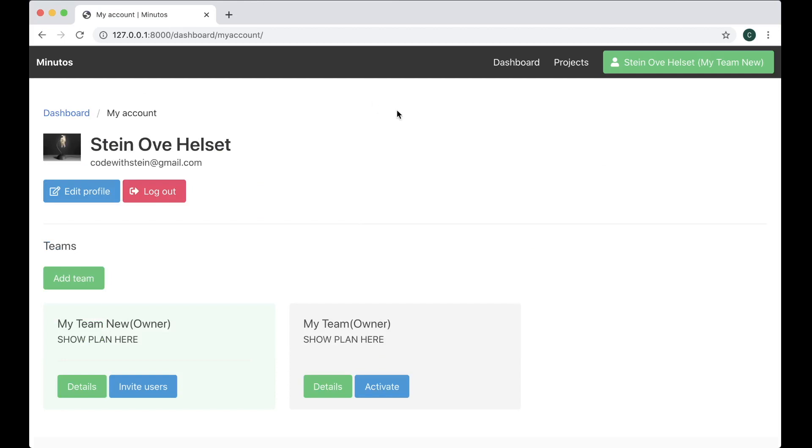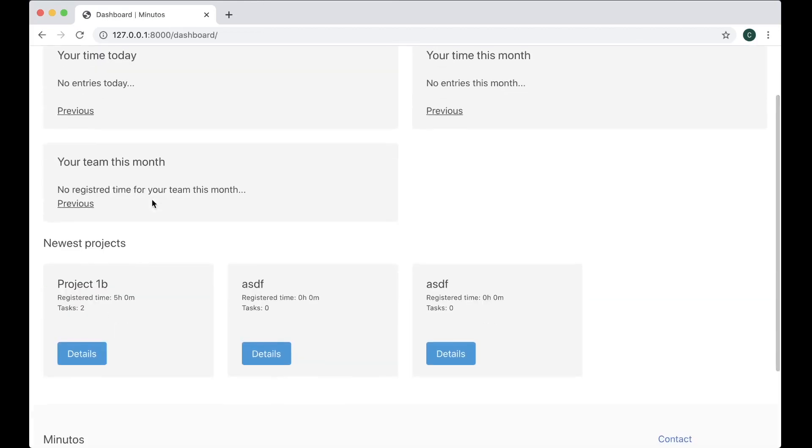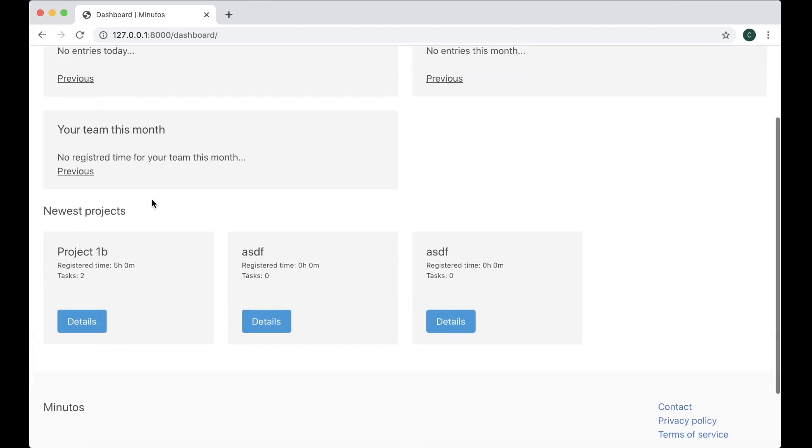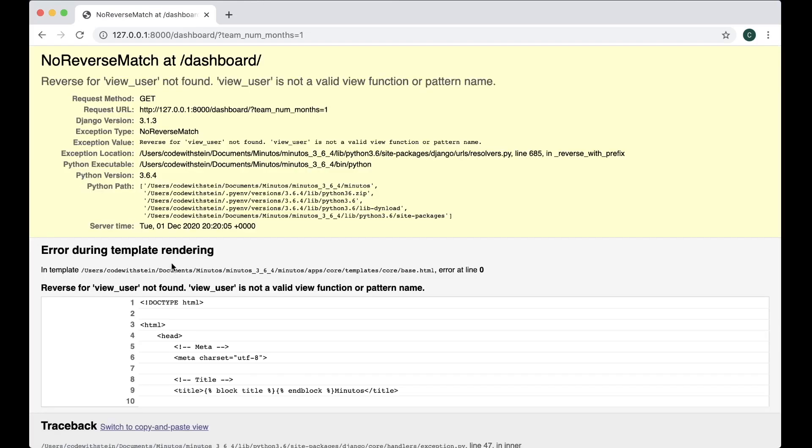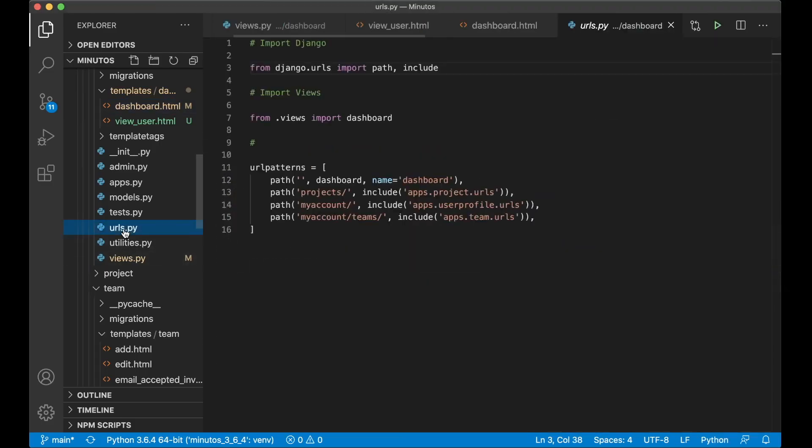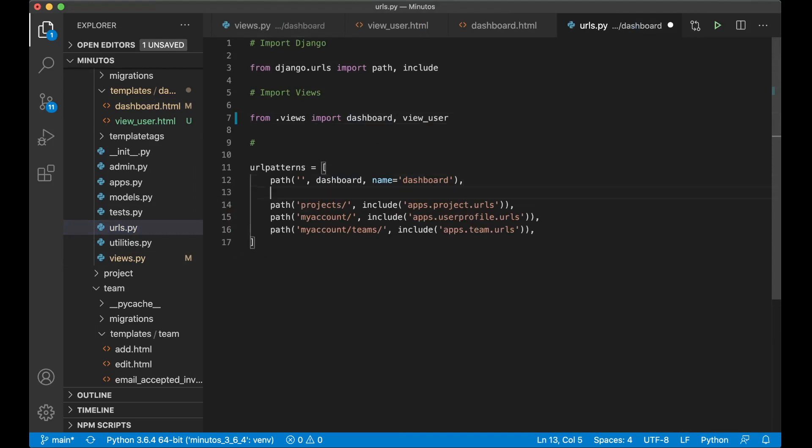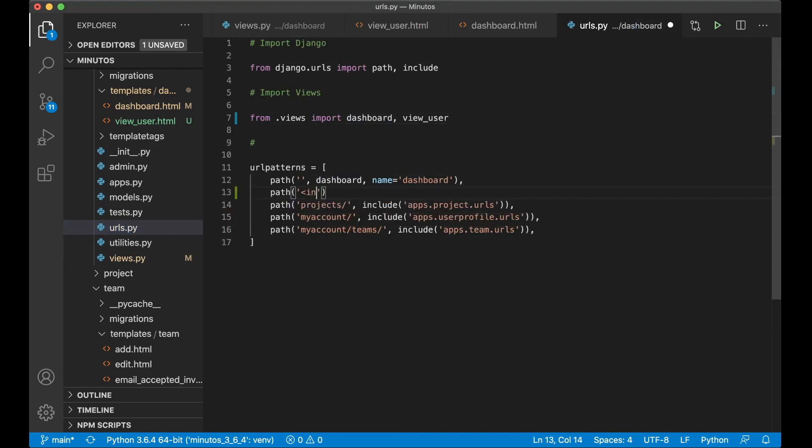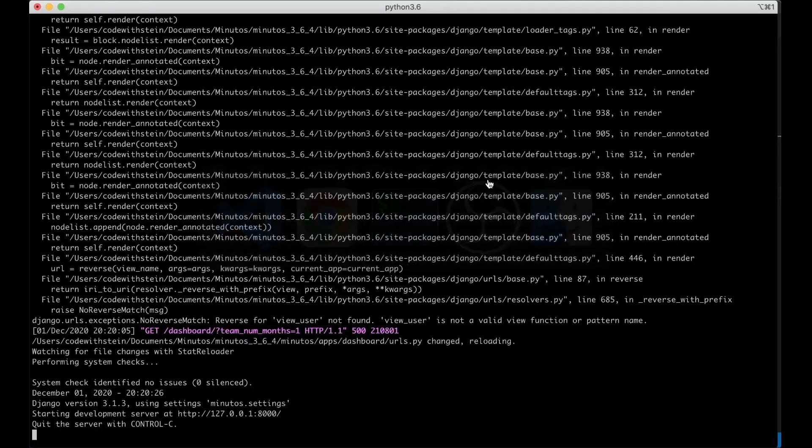Refresh. And I go to the dashboard. You will see that we haven't done anything this month. But if I go to previous, reverse for view user not found. That's because I forgot to import it here.